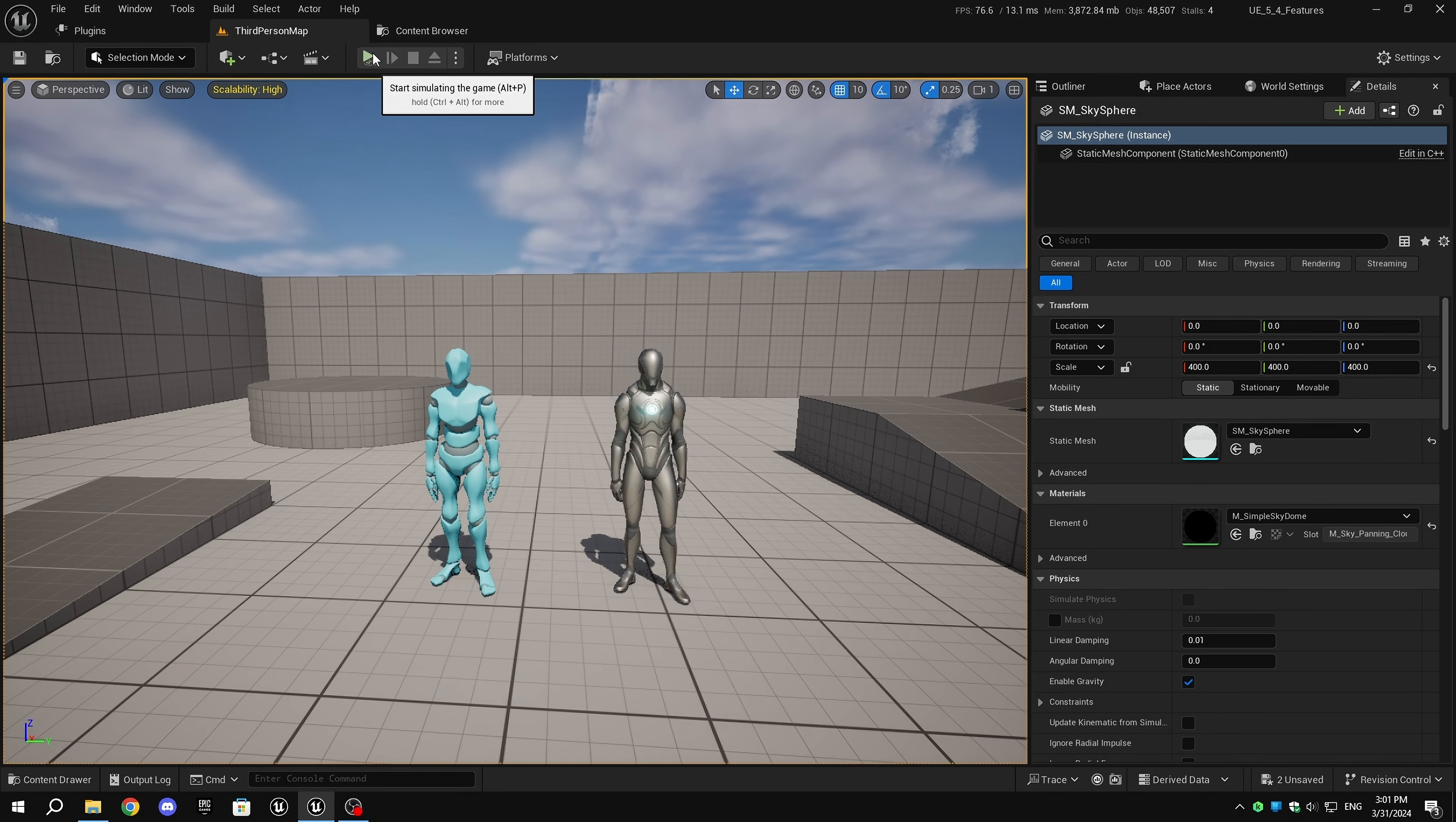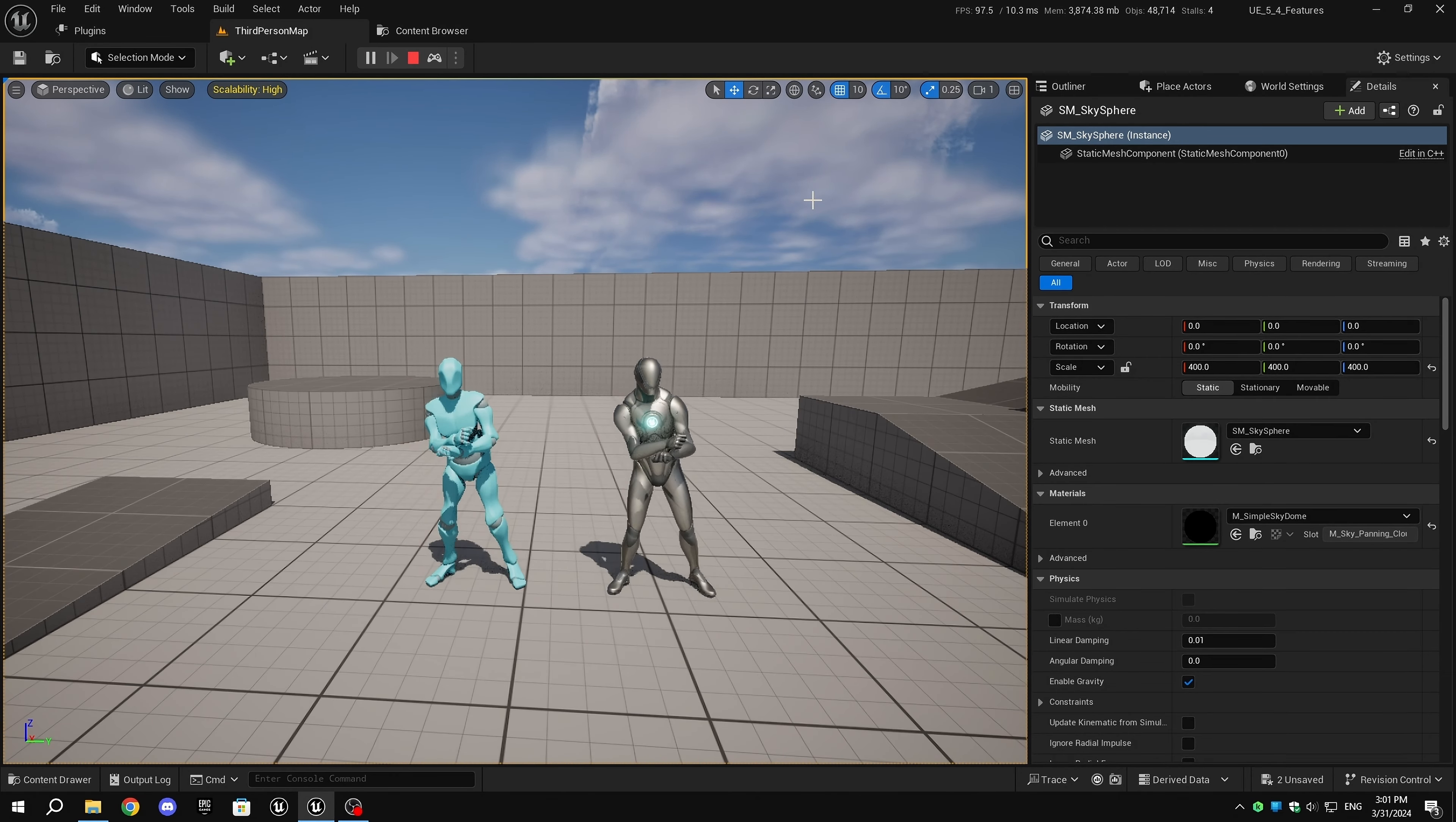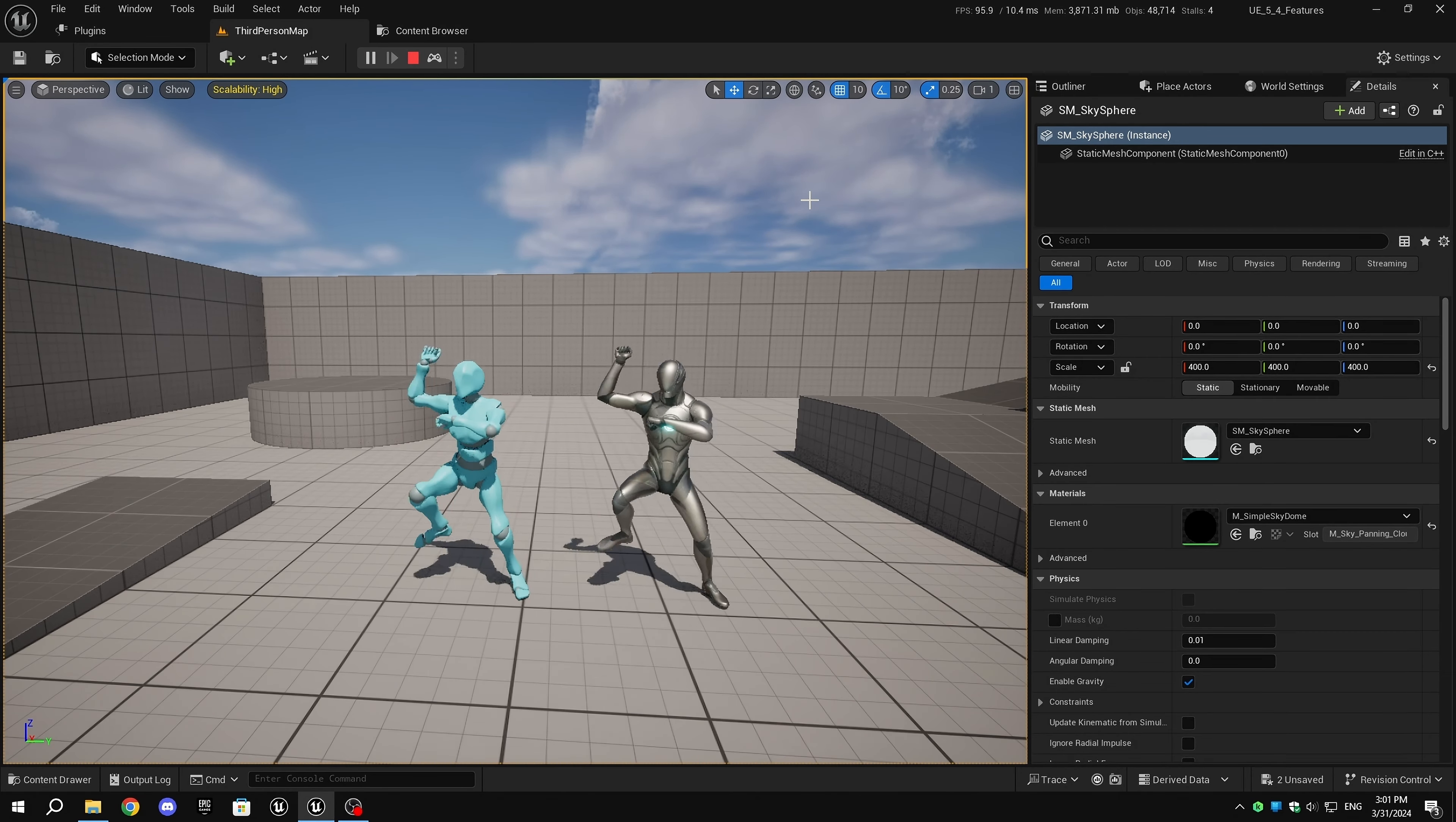Hello everyone, welcome back to my channel. In this video, we'll check out the new feature Automatic Retargeting in Unreal Engine 5.4.